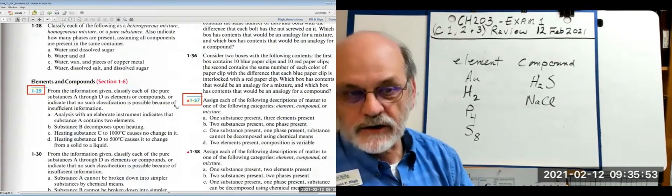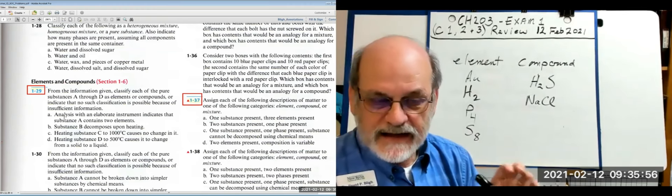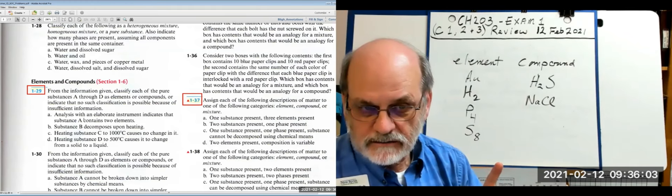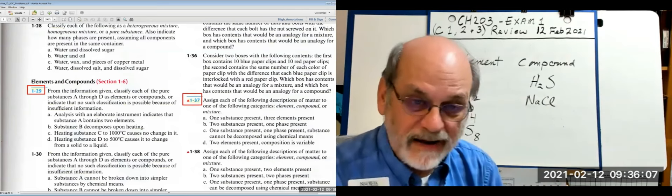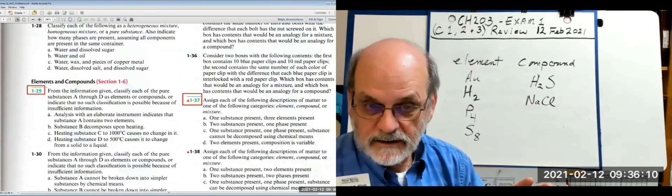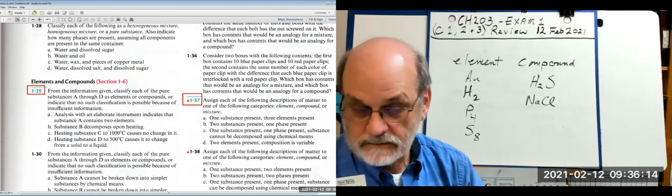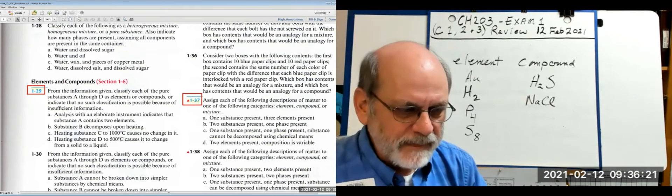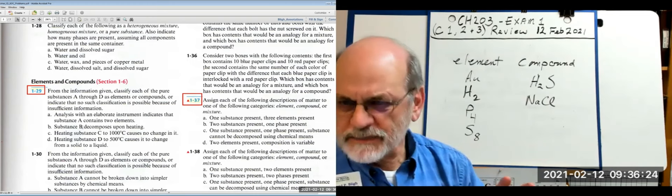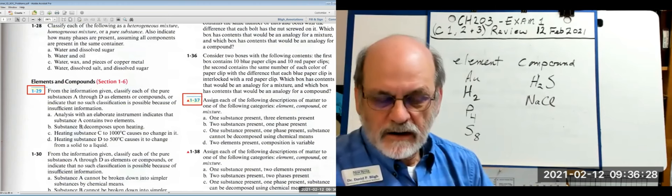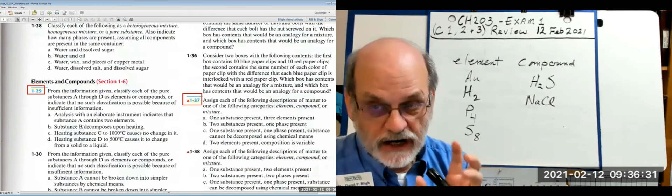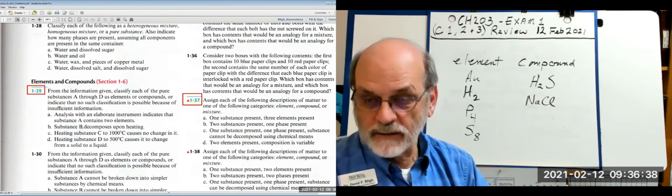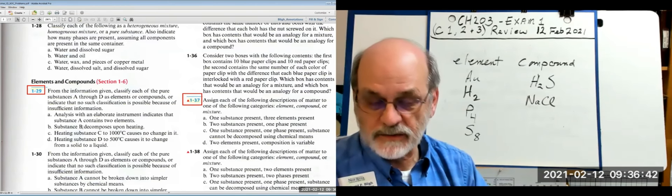Looking at examples (a through d): Substance A contains two elements — that is a compound; it has two or more elements bound together. Substance B decomposes upon heating — when something decomposes there's a chemical change; it breaks apart into one or more elements, so that's considered a compound.